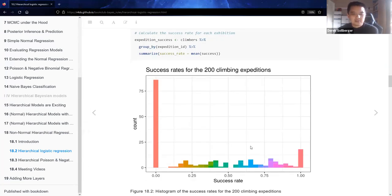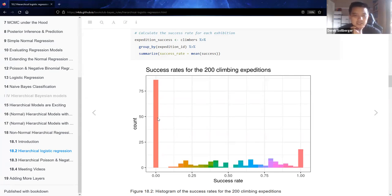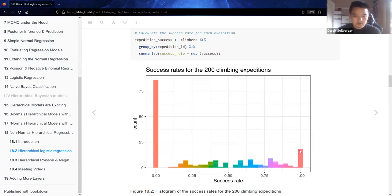Looking at the distributions with those ideas in mind, there are many expeditions where zero percent of climbers reached the top — on the far left. On the right, some expeditions had the entire team reach the top for a 100% success rate, and in the middle some expeditions had some climbers reach the top while others decided to discontinue.